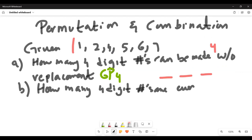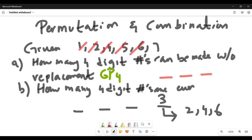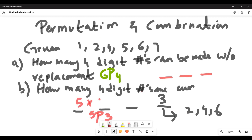Part B: how many four-digit numbers are even? Since the number must be even, the last digit has a restriction — it can be 2, 4, or 6, so there are three contenders for the last spot. If we take away one number for the last spot, five numbers remain for the first three spots, giving 5P3 contenders. The answer is 5P3 × 3.